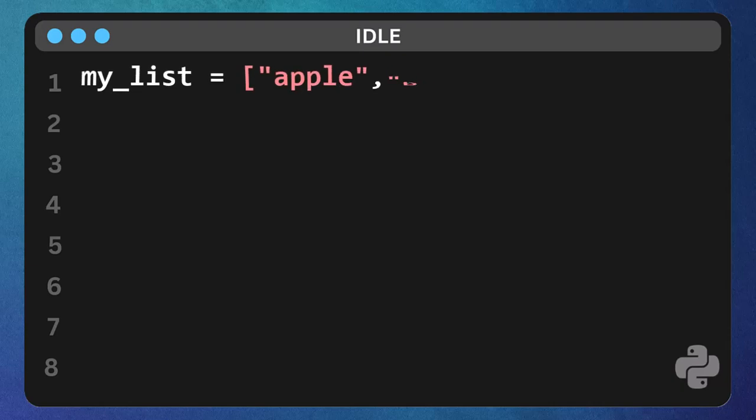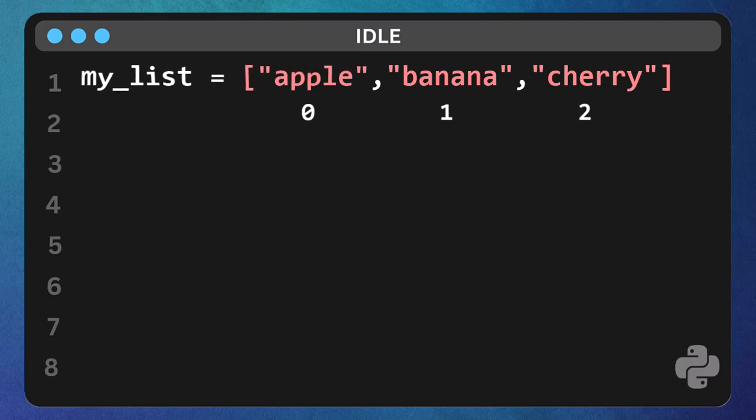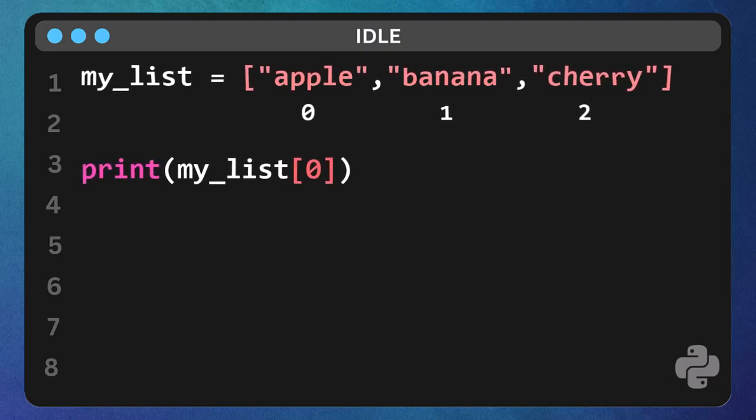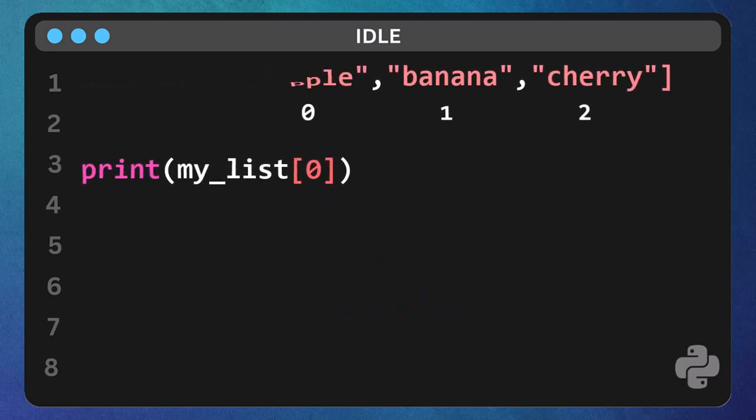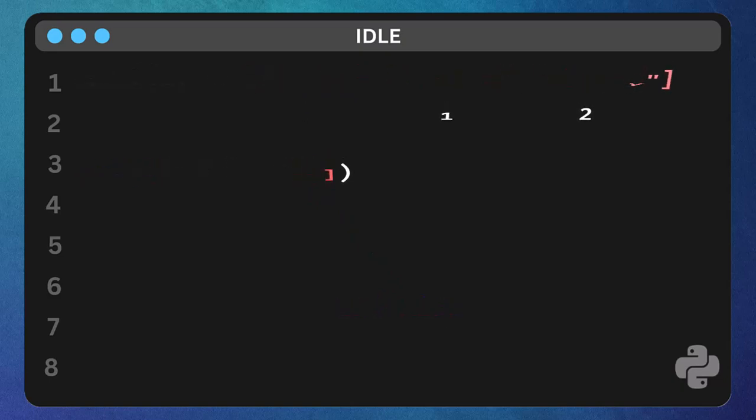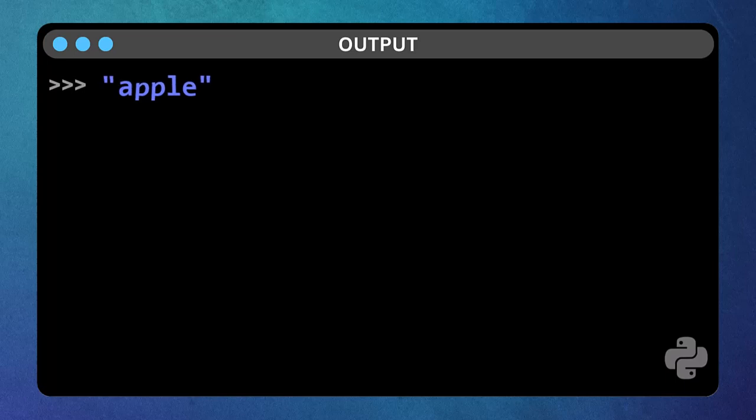Now, how do you grab something specific from your drawer? Each item in a list has a position, starting from zero. So, to get the first item, the apple, we type print my list open bracket, zero close bracket. That zero is called indexing. Run that. See? We got the apple.